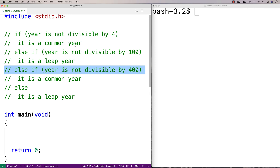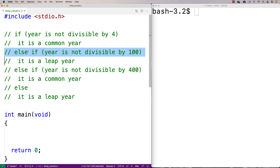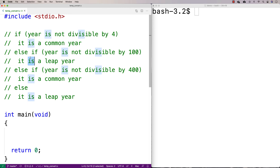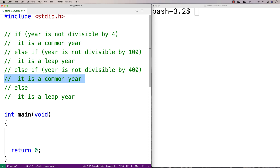The full algorithm for determining whether a year is a leap year is: first, check if the year is not divisible by four — if it's not, then it's definitely not a leap year. Otherwise, check if the year is not divisible by 100 — if that's the case, then it is a leap year. Then check if the year is not divisible by 400 — if it's not, it's a common year. Otherwise, it's a leap year.